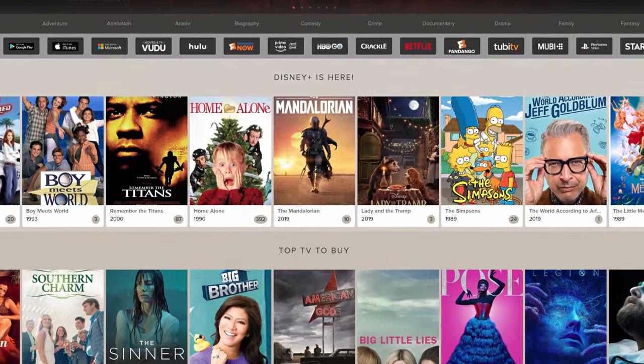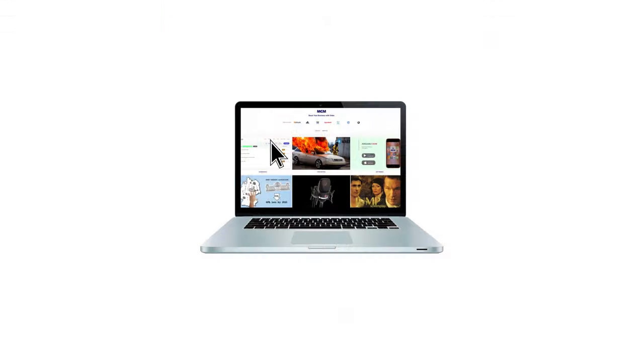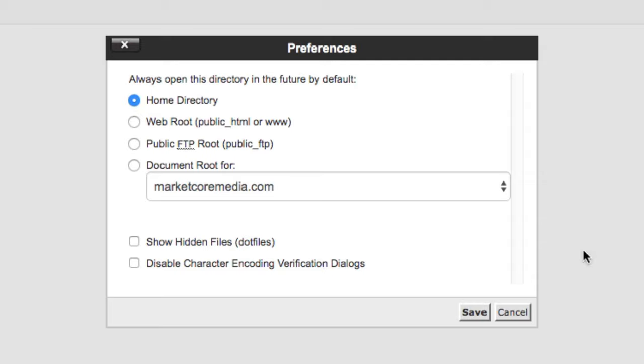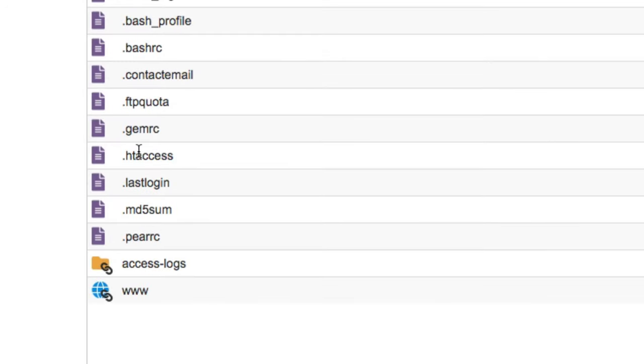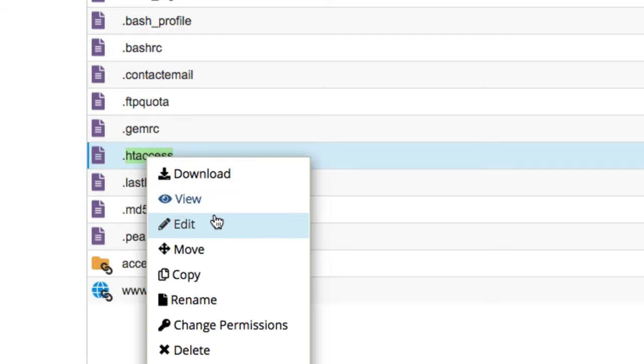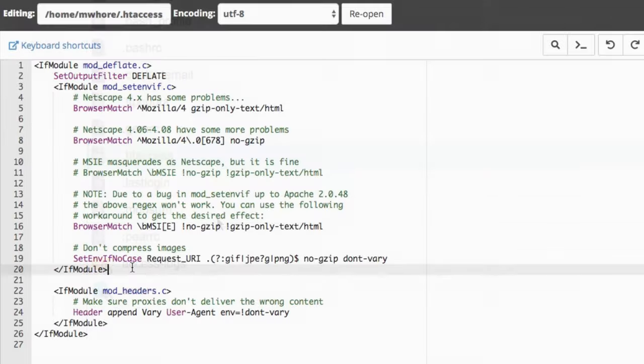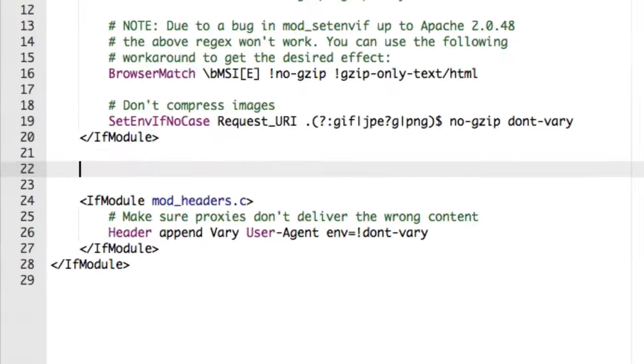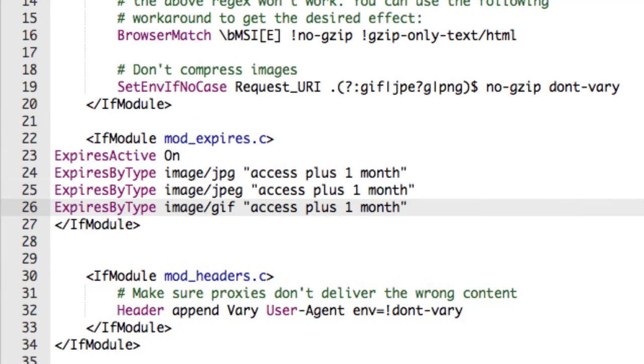But let's assume that I've got a site that doesn't change all that often and I'd like to leverage this technique for better user experience. All I need to do is edit my HT access file and add this mod. In my case, I've got JPEG files, some GIFs, and some PNG.